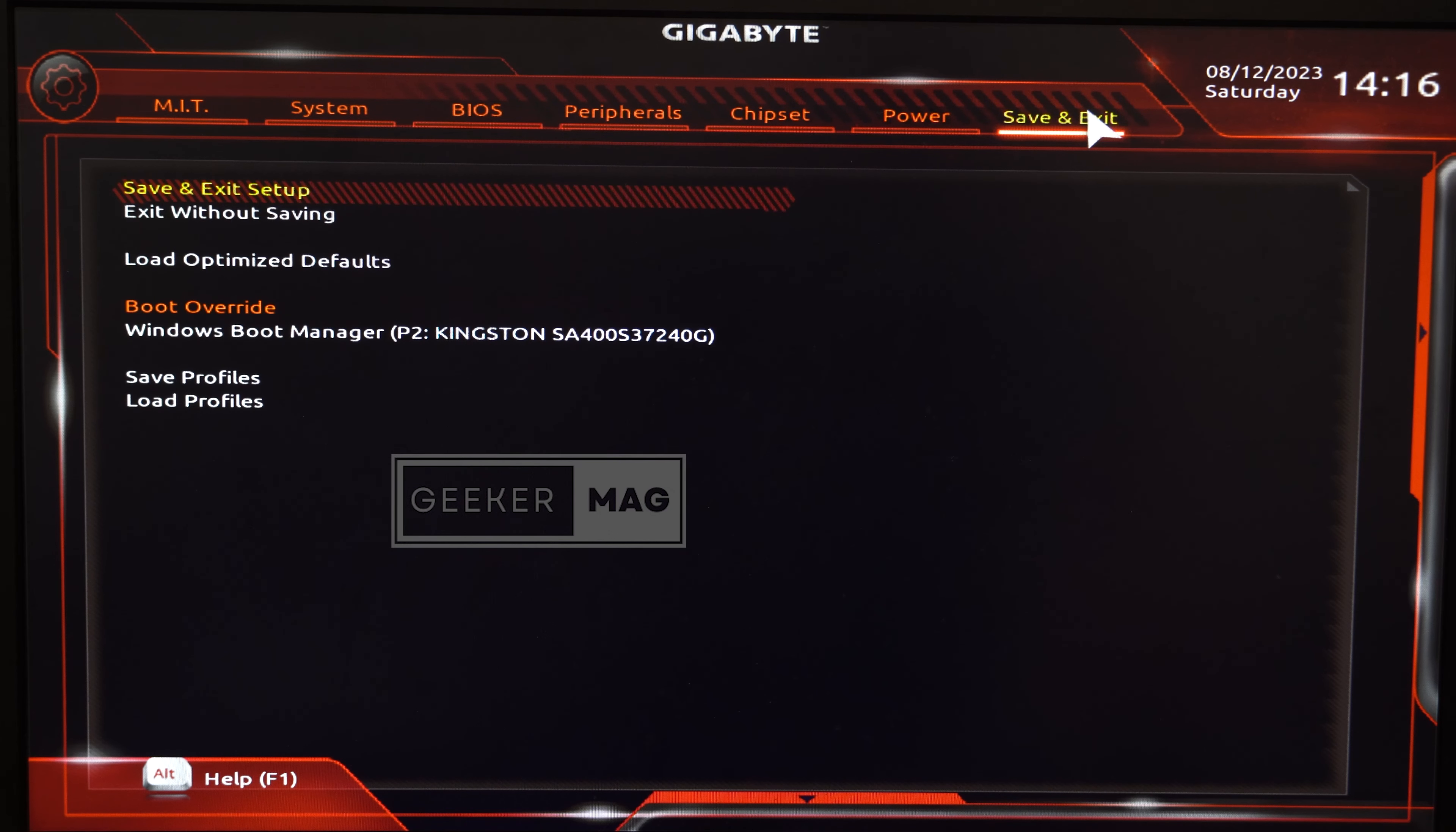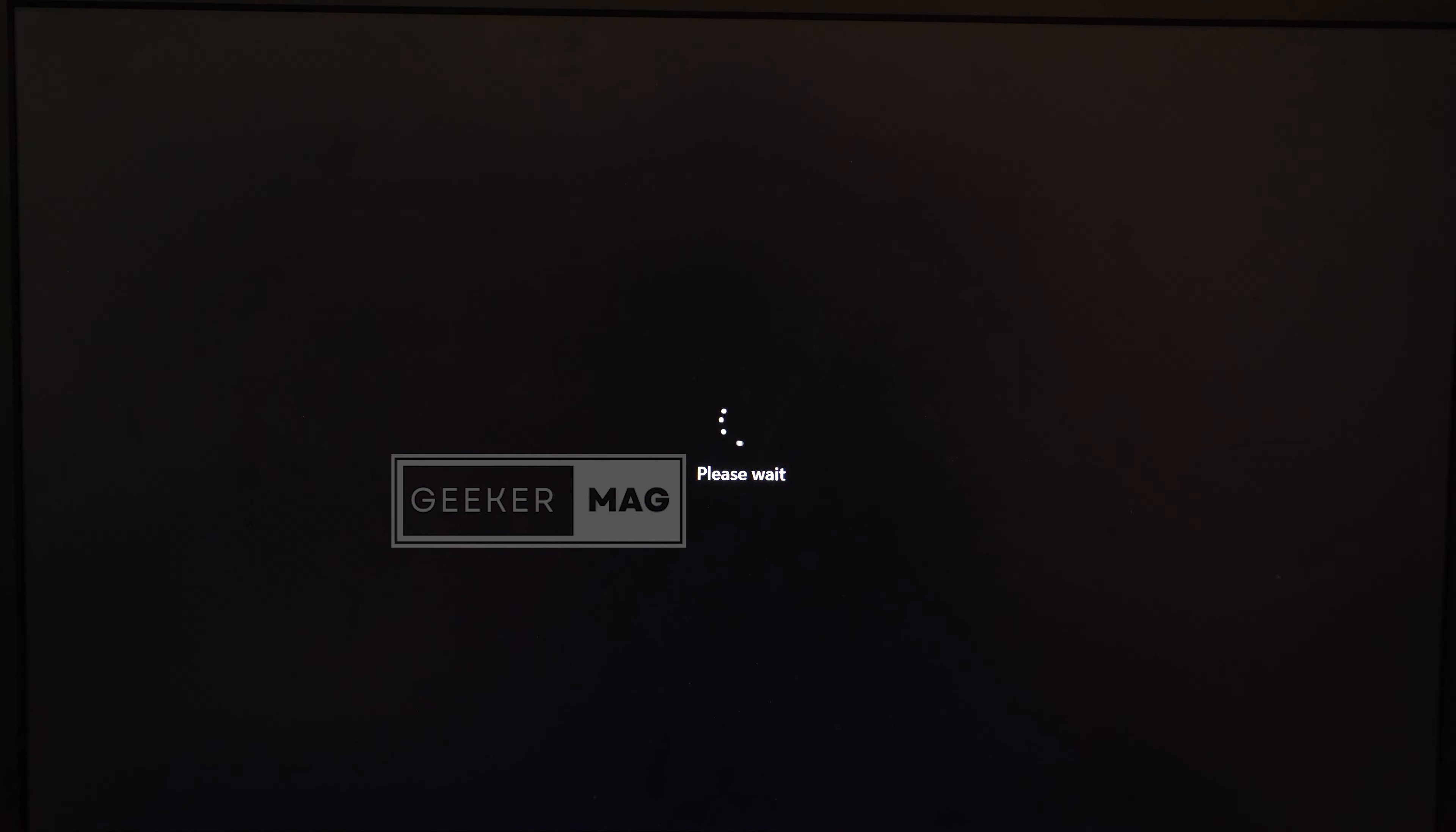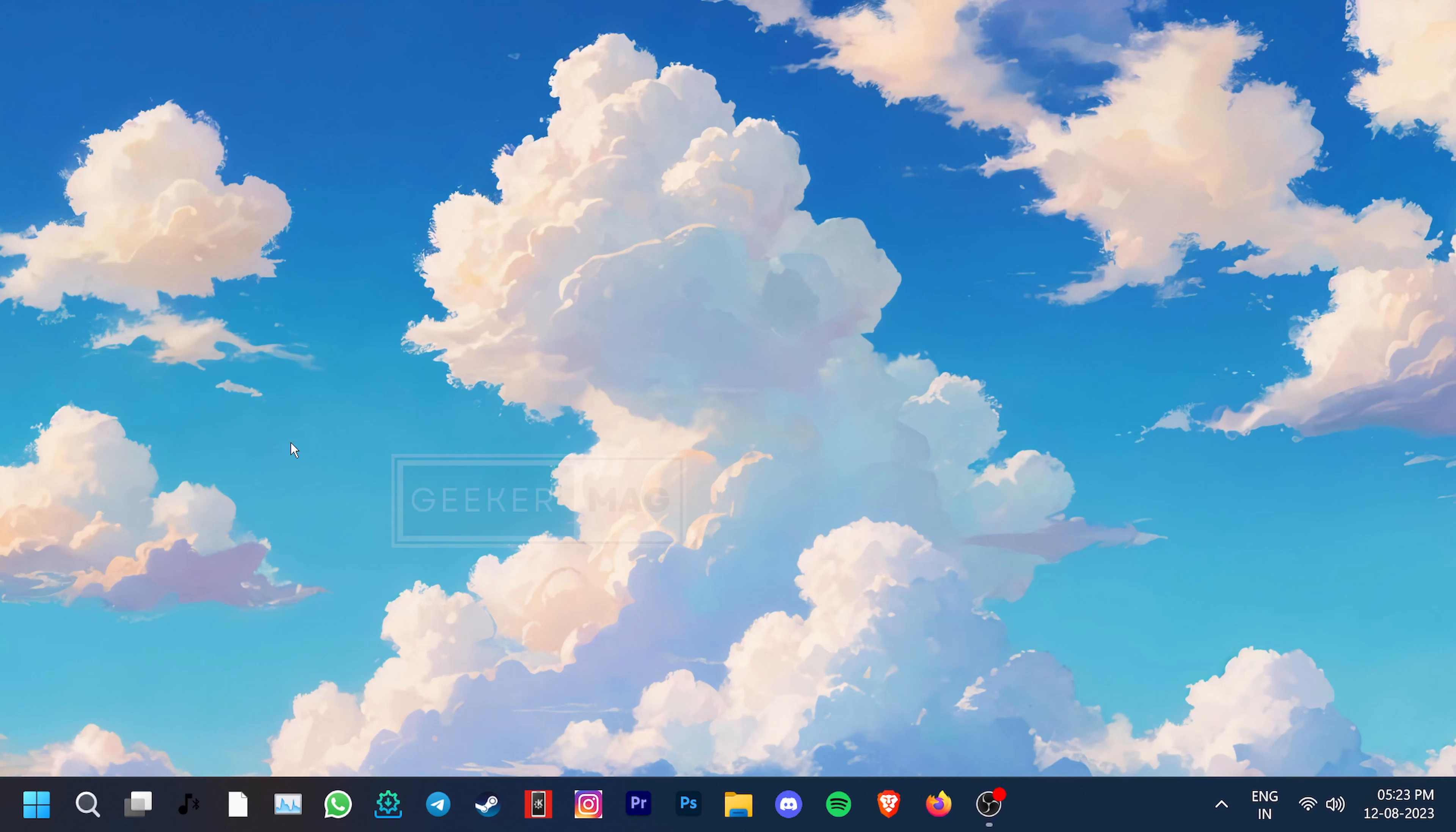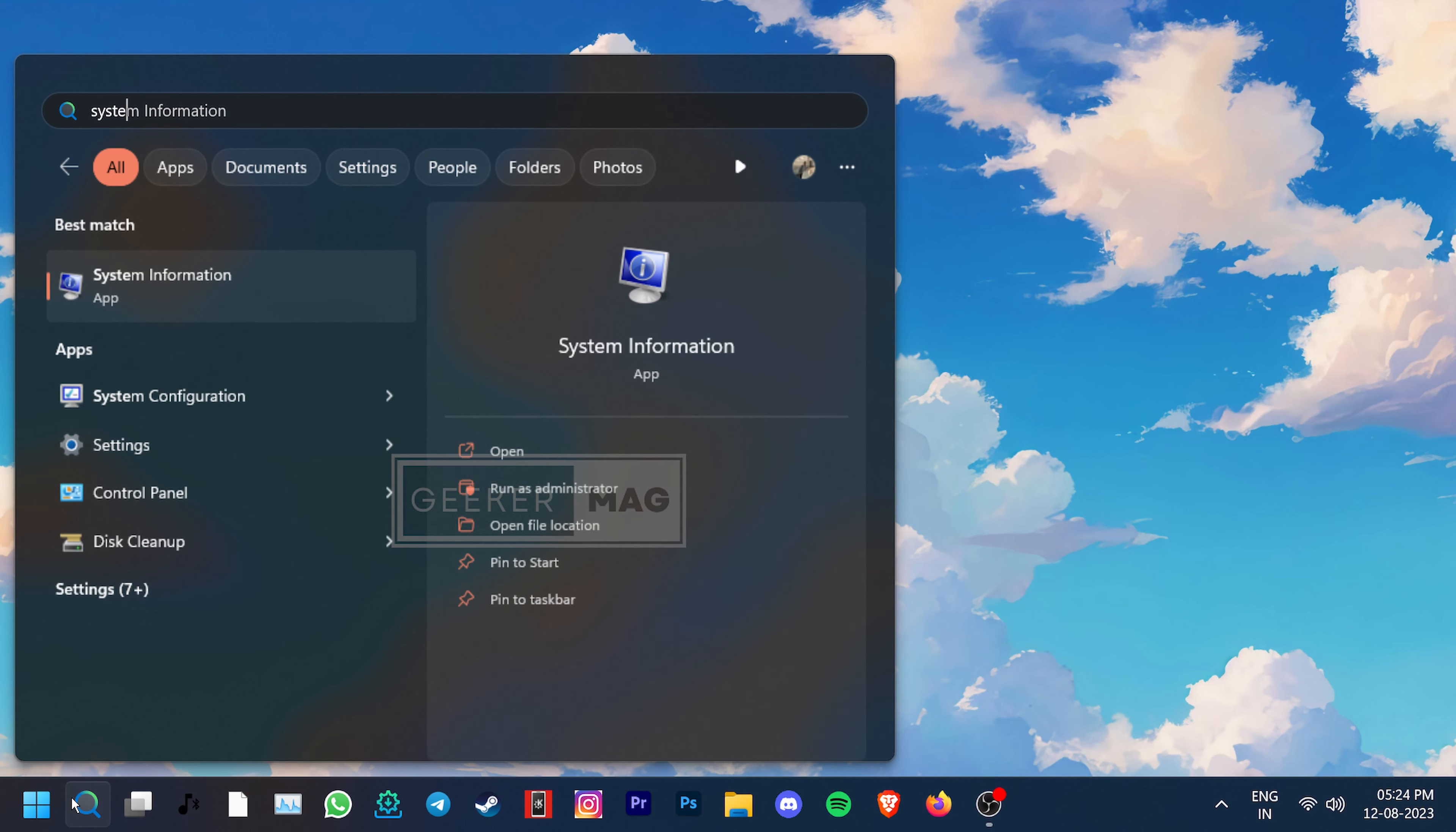Windows 11 comes with certain system requirements like Secure Boot that can lead to some complications. One of the common errors that people get when enabling Secure Boot in the BIOS is the Secure Boot can be enabled when system in user mode.